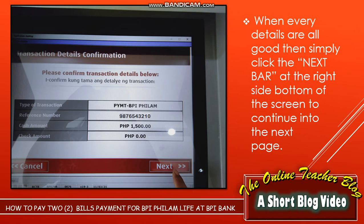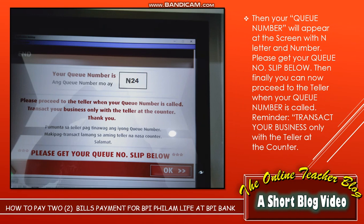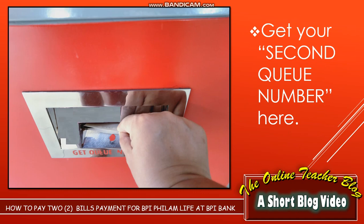If all details are good, simply click the Next bar at the right side bottom of the screen to continue. If you still have another transaction to follow, click Yes at the yellow bar. If you don't have any additional transaction, click No at the red bar. The queue number will then appear on the screen with the letter N and a number. Please get your query number slip below, then proceed to the teller when your query number is called.